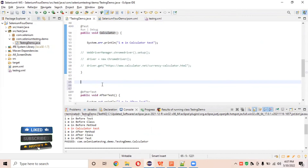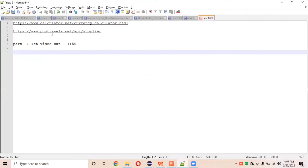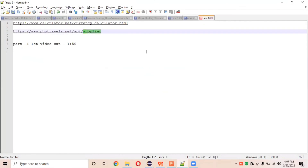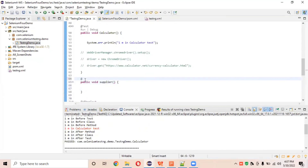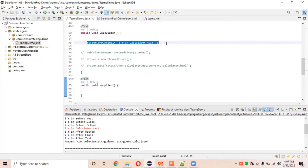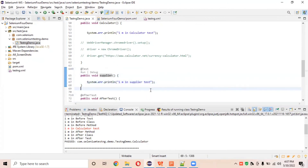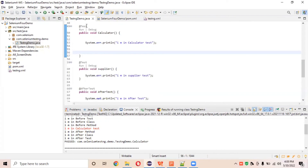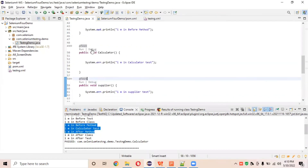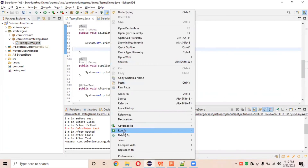Now let's see what happens if we have multiple methods in one class. I'll create one more test method — for example, a supplier test. I'll add the @Test annotation and print 'I am in supplier test'. Now we have two test methods inside this class. Let's run this from the testng.xml file and observe how the execution changes with two methods present.